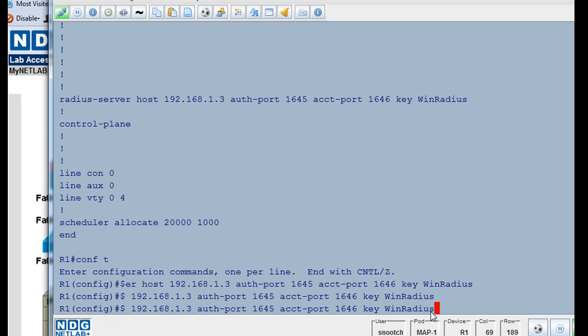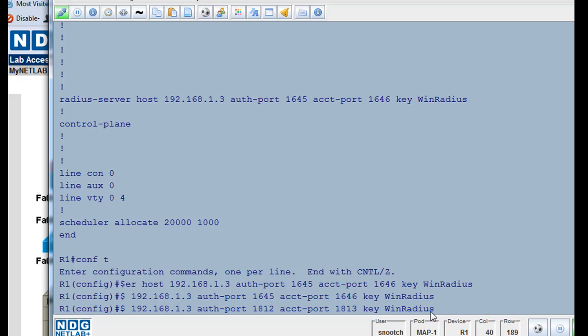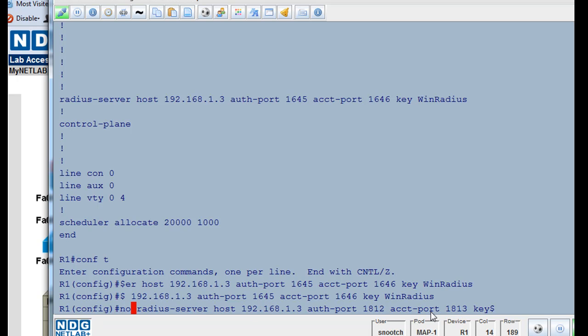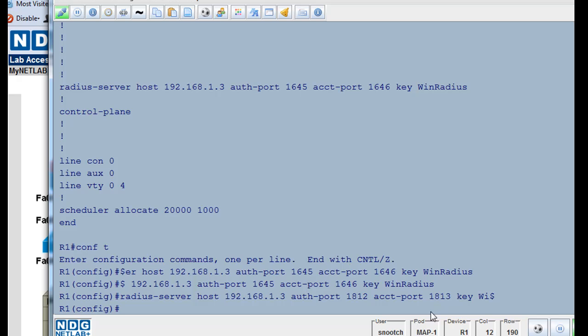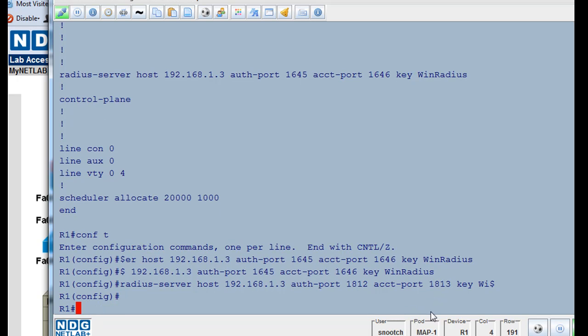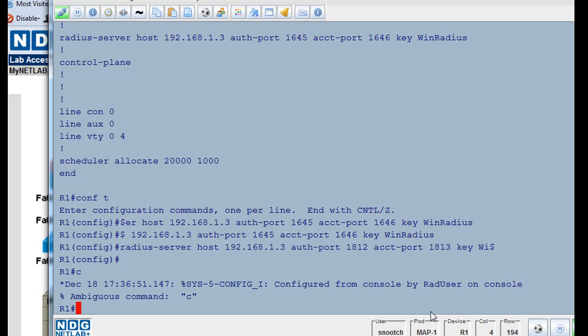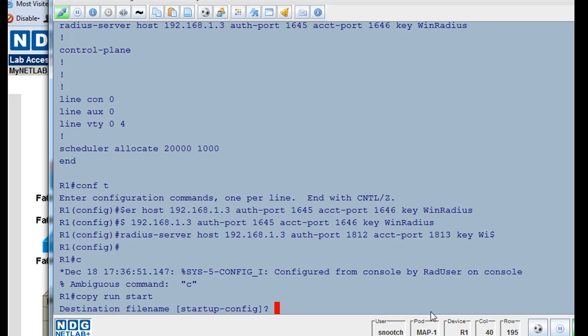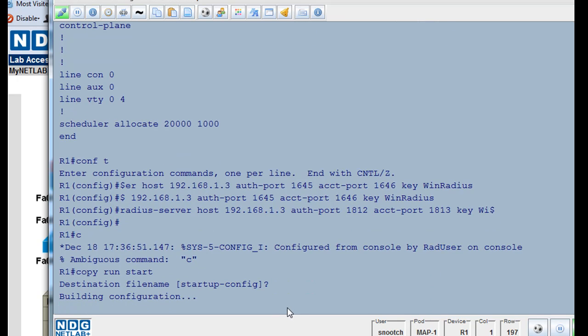Then I'll do an up arrow, bring the command back, and I'll change this. I'm using the arrows on my keyboard, to 1813, and then I'll arrow over with my keyboard and change this to 1812, and then I'll arrow all the way over to the beginning and get rid of the no, and I'll hit enter. Now, control C, copy run, I'm sorry, enter, copy run start, there we go. Hit enter to save my startup configuration file.